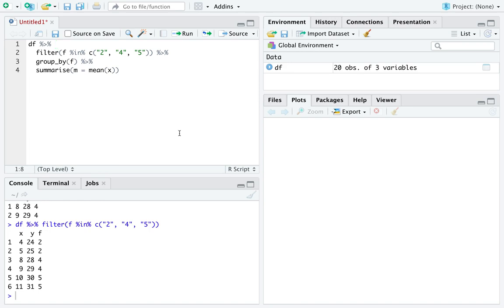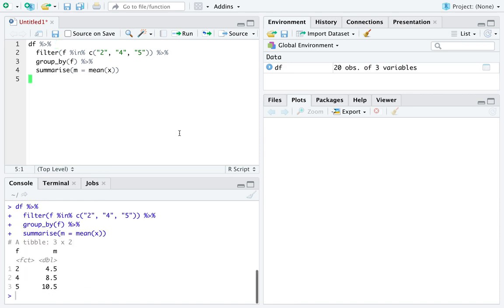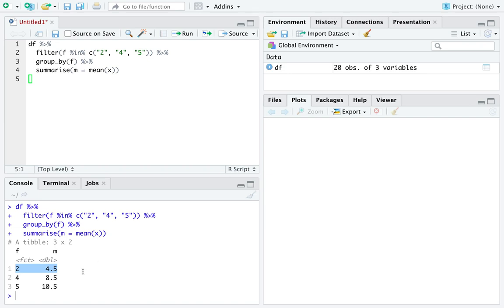Then continue to group that data frame by the values in the factor f. And within each of those groups, here you'll see what group by does, we will calculate the mean of x. If we run it, down below you see that we have filtered to keep only the rows of the data frame equal to 2, 4, or 5. We've grouped by the values in f and then calculated the mean within each group of f. So here, for all the values of x where f is equal to 2, we have calculated the mean at 4.5. The next row down is all the values of x for which f was equal to 4 is 8.5. And all the values of x where f was equal to 5 average to 10.5.